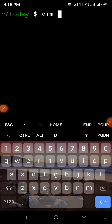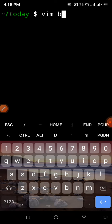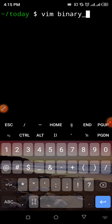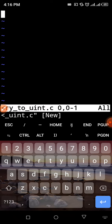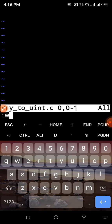The first thing I'm going to do is create a file. I'll call it 'binary_to_uint.c'. That is the name of the file we're going to be using. So the first thing I'm going to do is save that file.